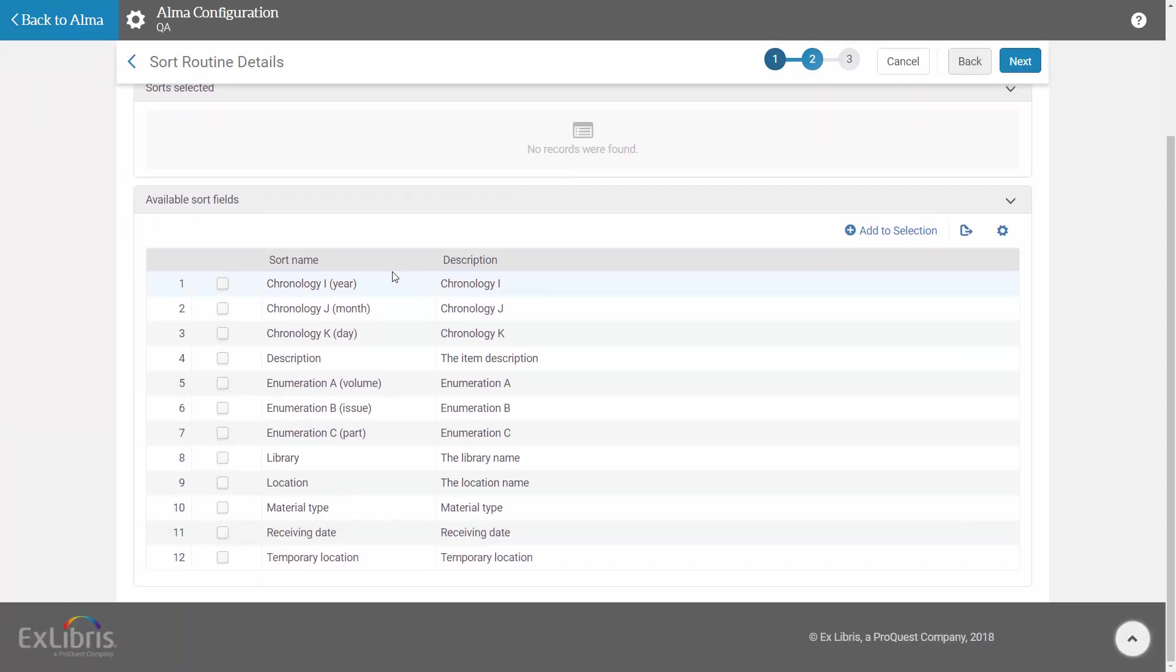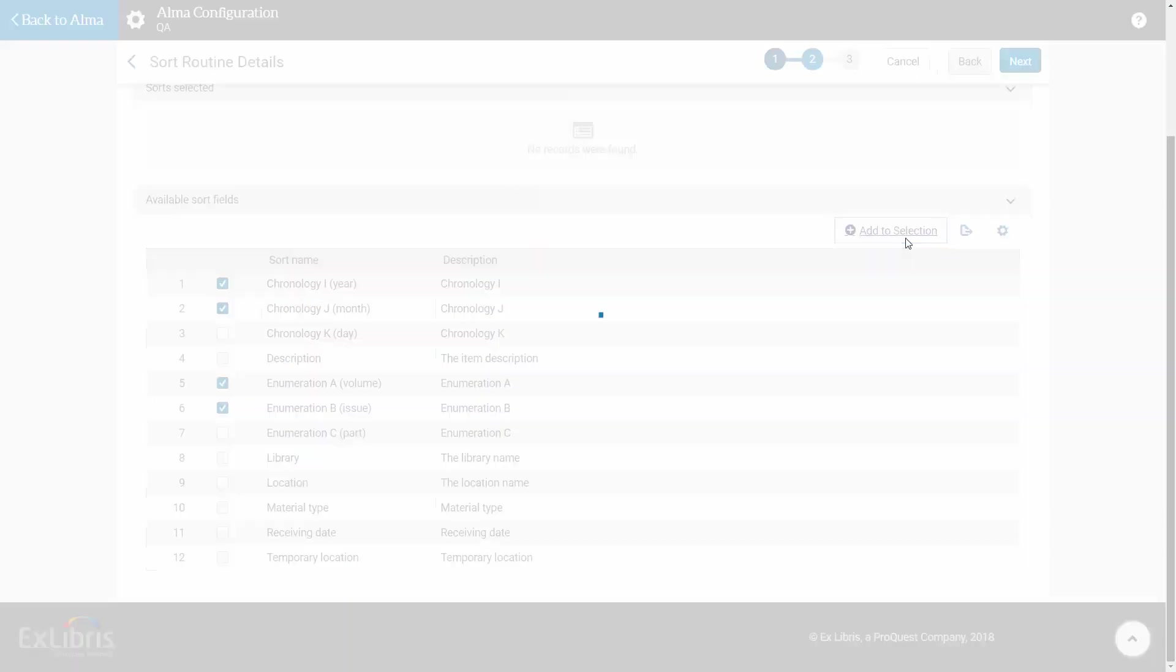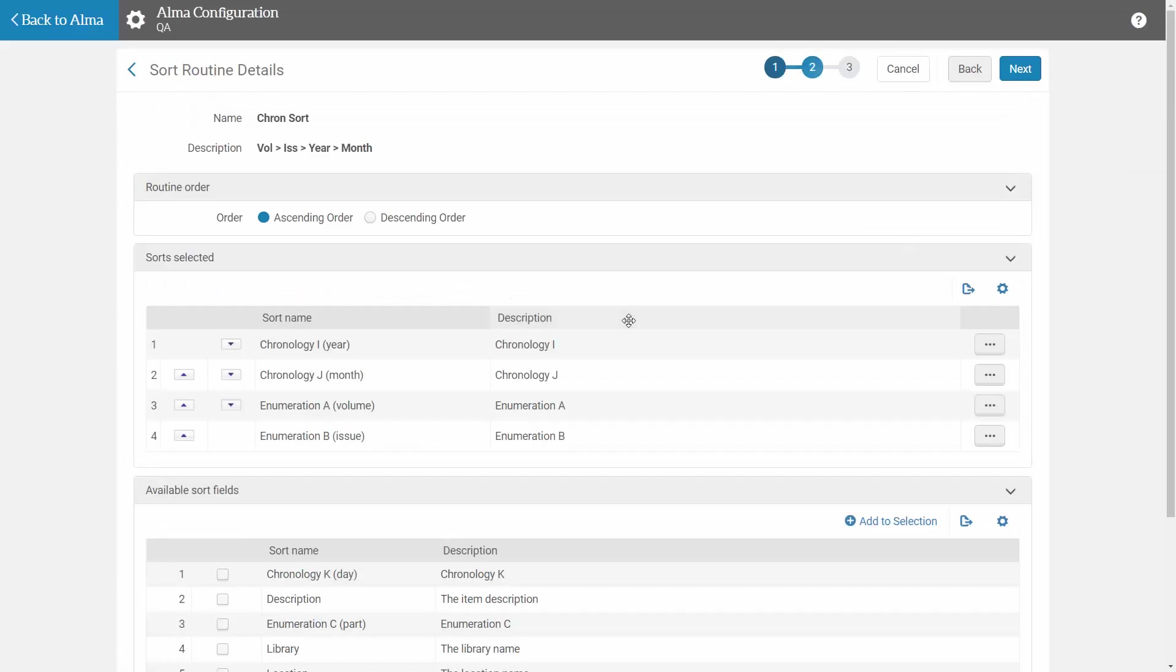And the sort fields by which you wish to sort. In our case it's enumeration A, enumeration B, chronology I and chronology J. Add to selection.